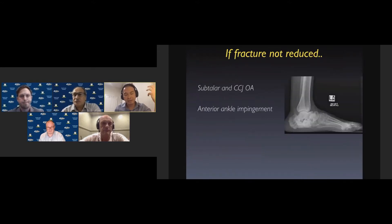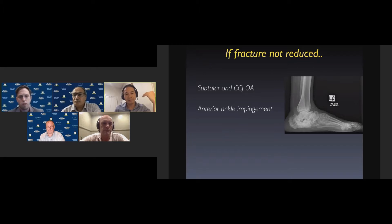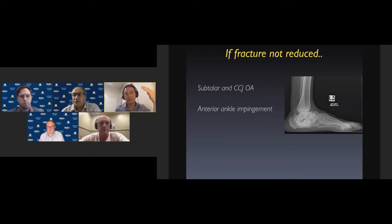Why do we have to reduce and fix these? If left untreated, a calcaneal fracture where the subtalar joint is displaced or there's incongruity of the calcaneal cuboid joint will over time lead to post-traumatic arthritis. The talus then adopts a more horizontal position, causing anterior ankle impingement because there's not enough room for ankle dorsiflexion to occur.